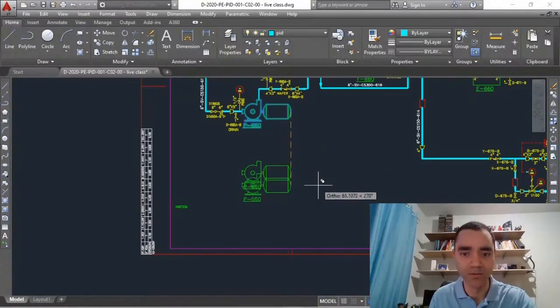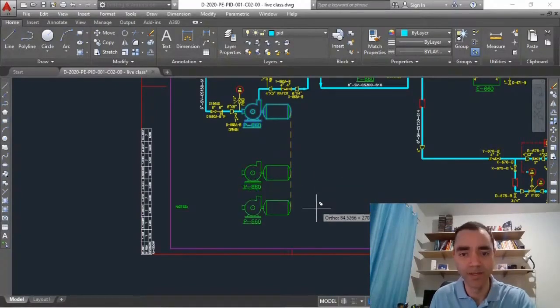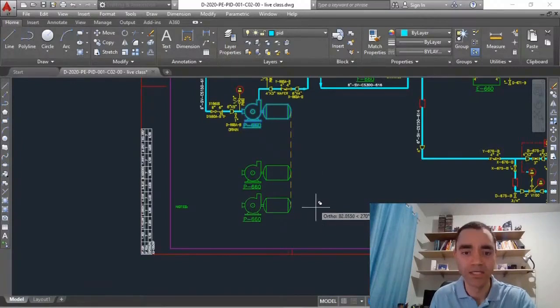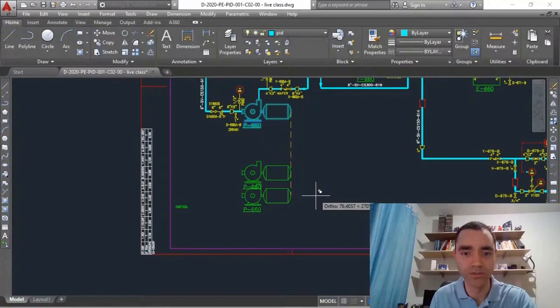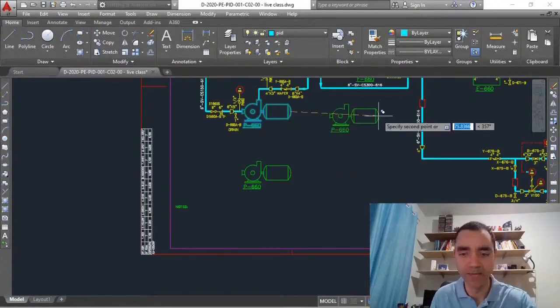Now I click one time and as I use the function CP copy, I can copy as many times I want the drawing. If it was more than one pump I can do that. Every time that I click I will have another copy of the pump.